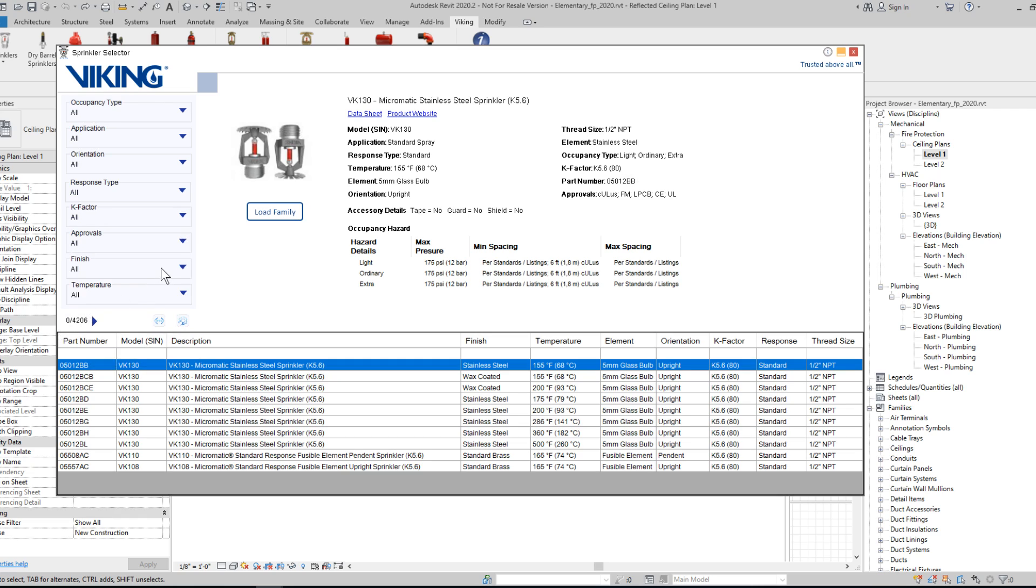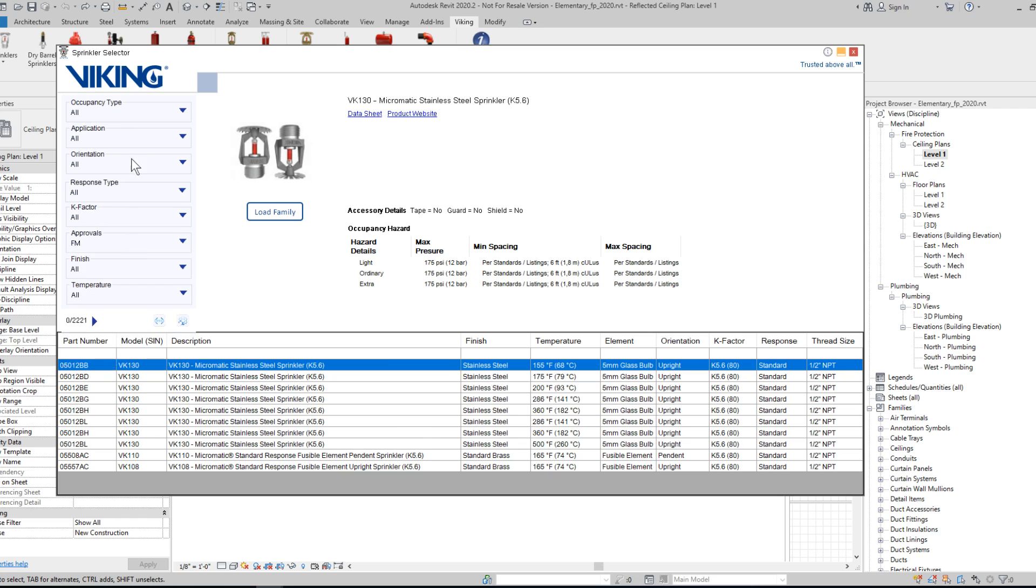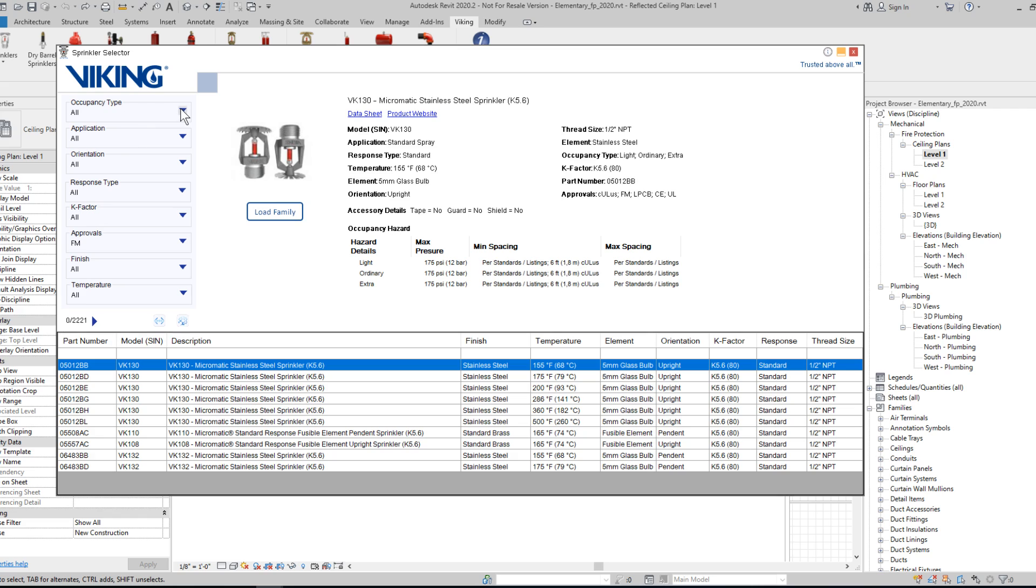So if I was dealing with a FM project, for instance, I could begin by applying the FM approval filter right at the outset, and all other fields will begin updating and limiting the options based on that.